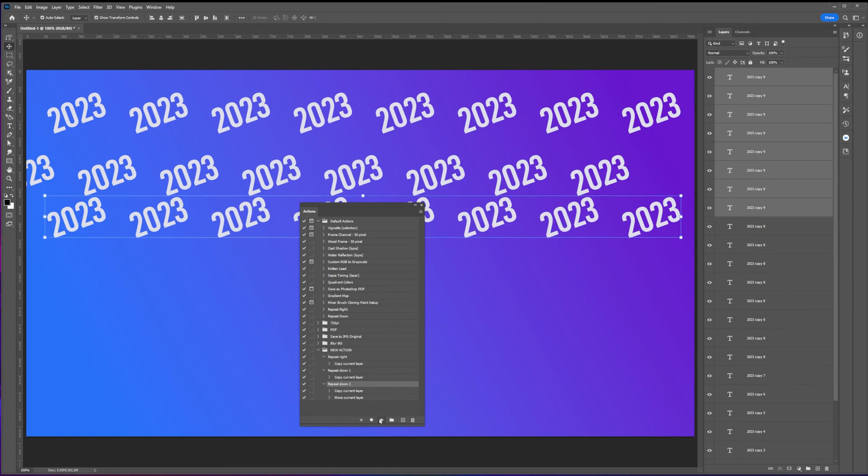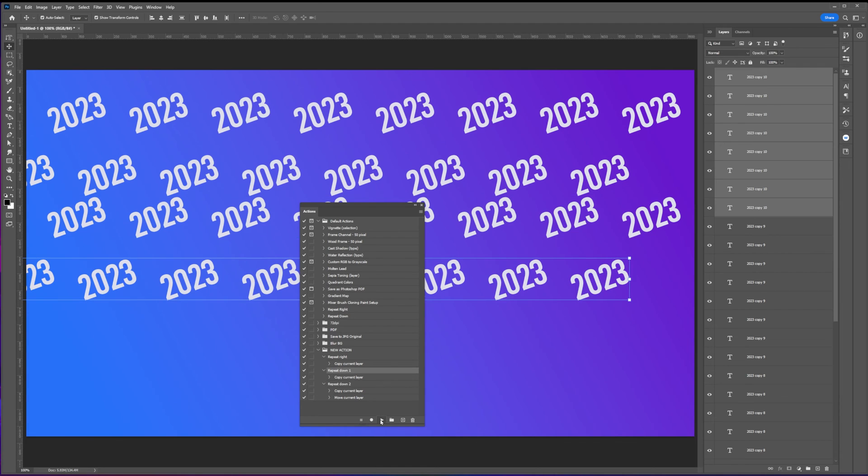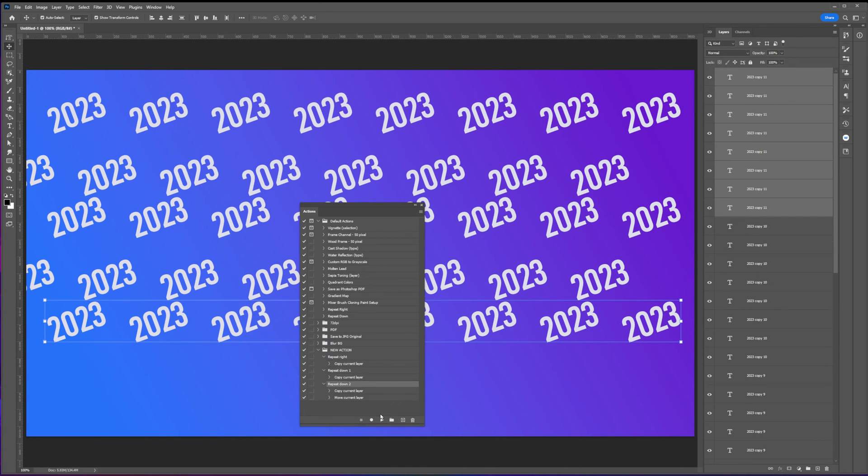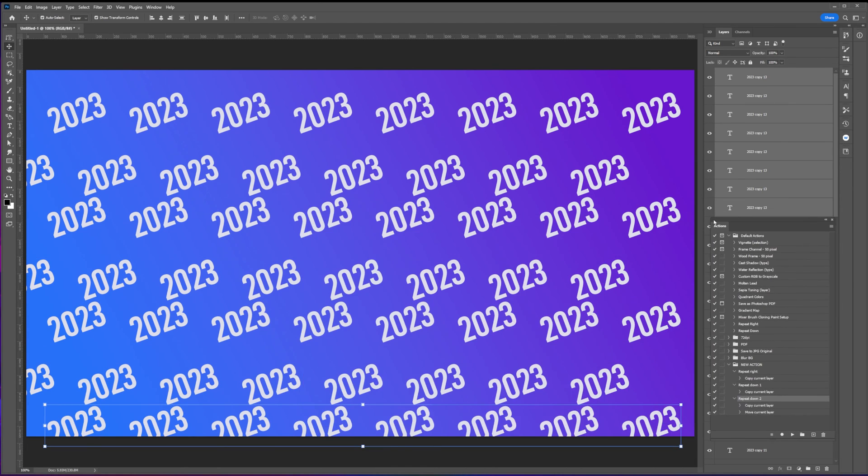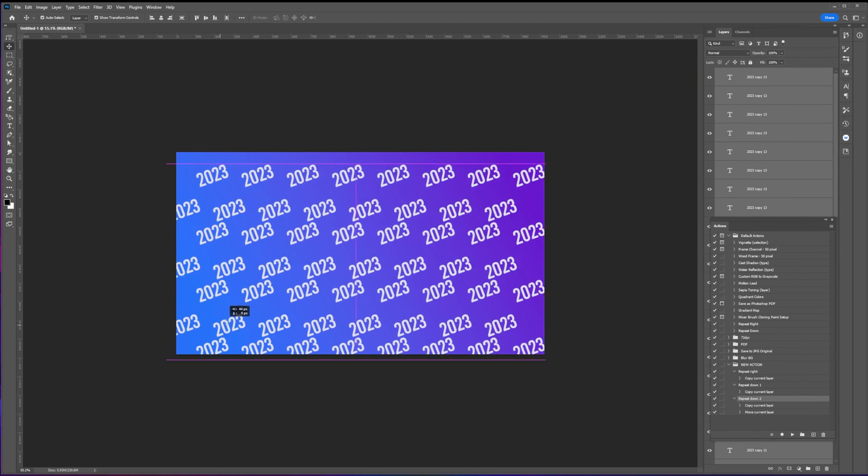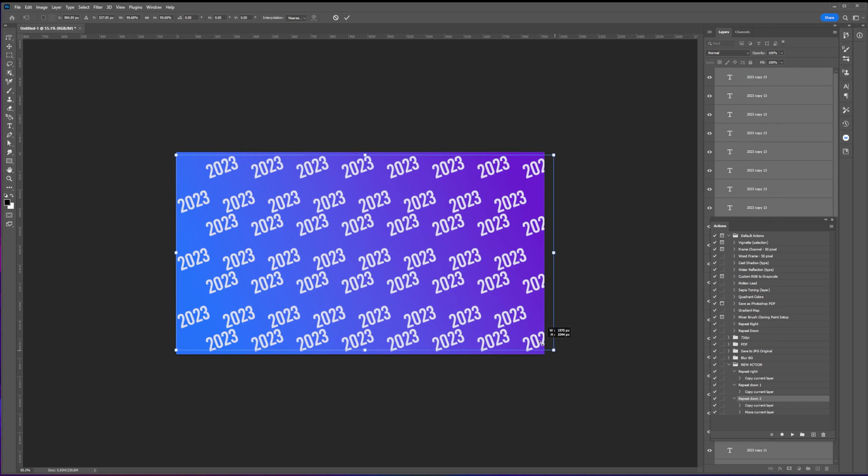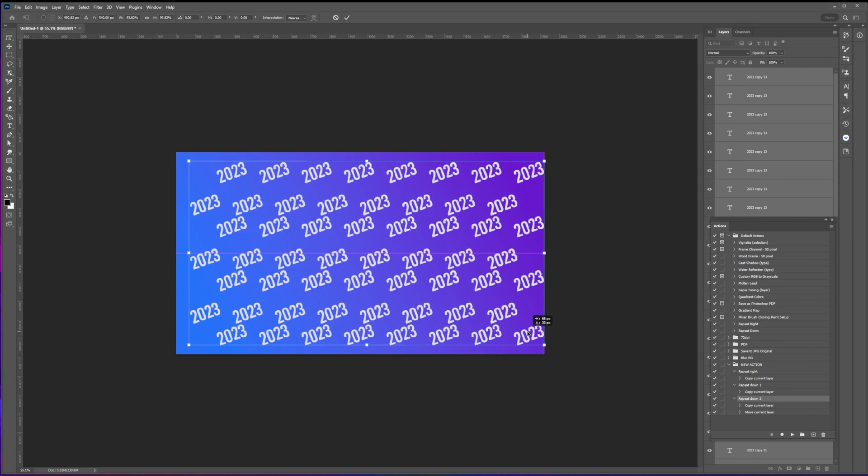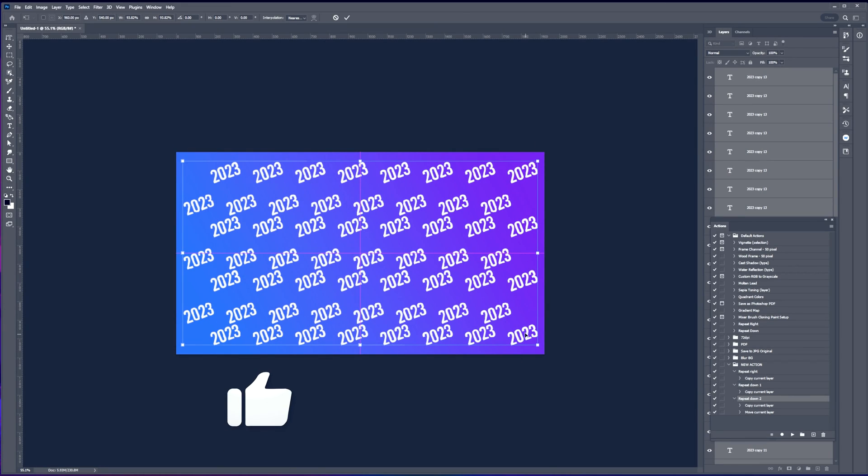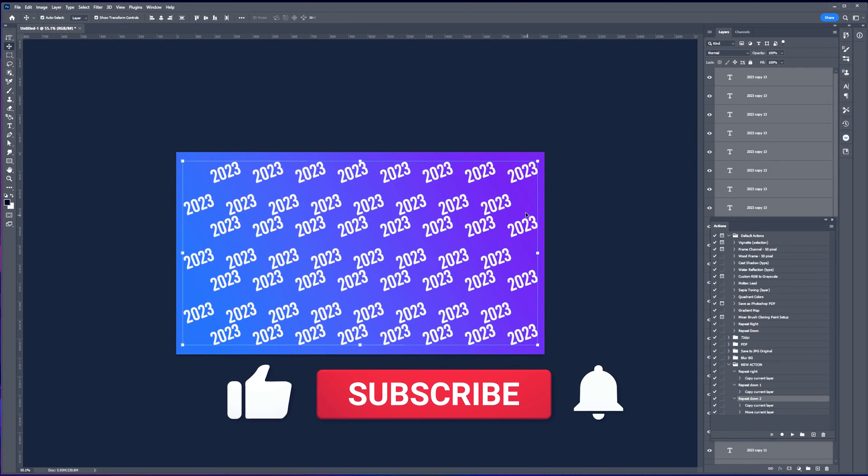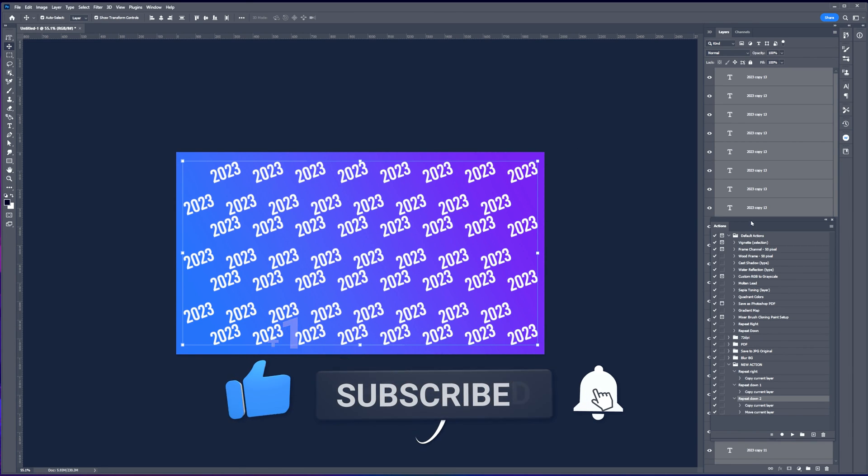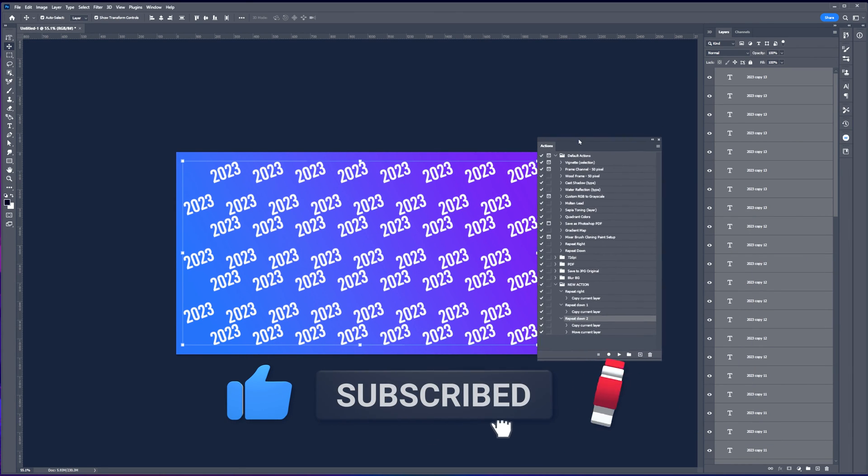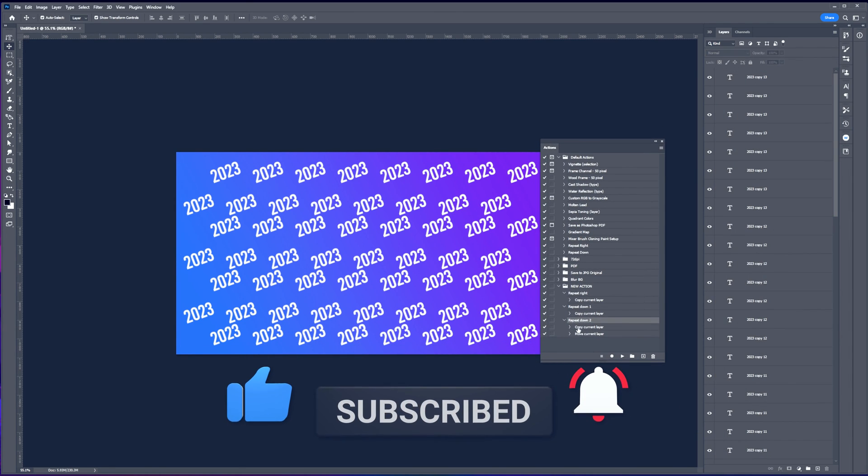This is just a simple way to create and record actions, but you can take this further by creating more complex effects and steps with this simple example and use it for your repetitive tasks. That's it for this Photoshop quickie, thank you guys for watching and I'll see you guys on my next video.